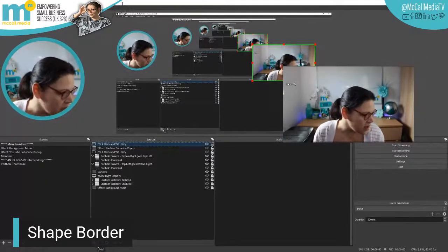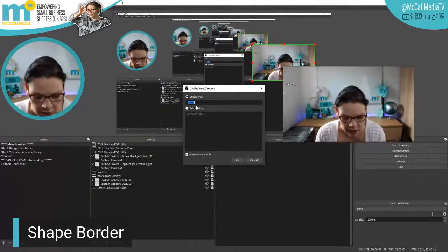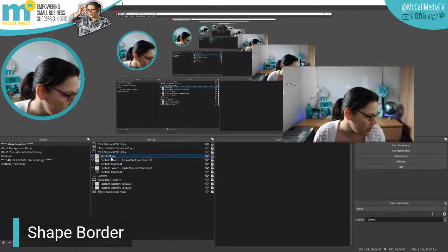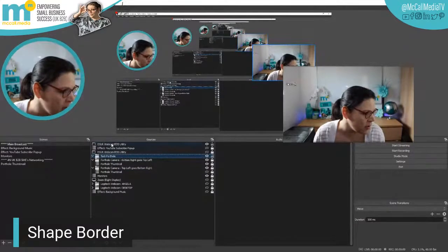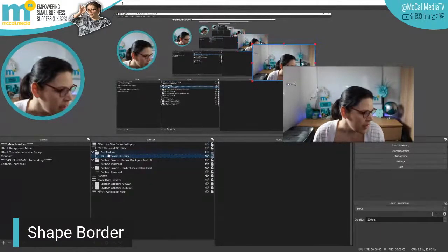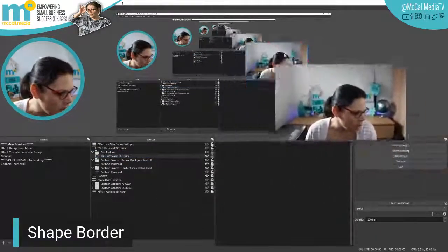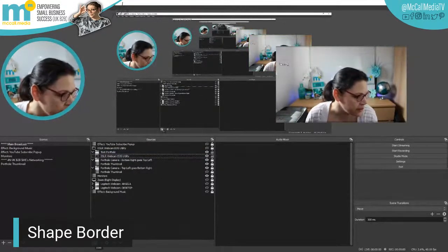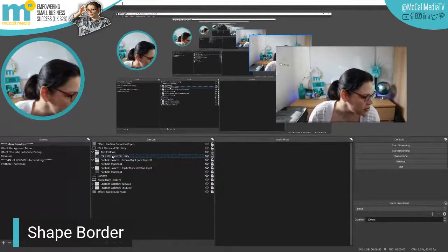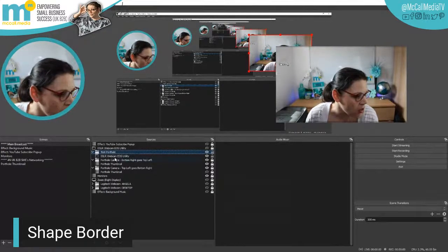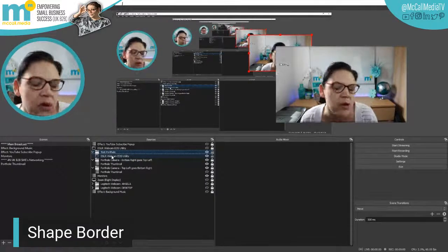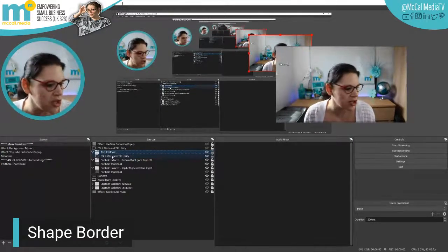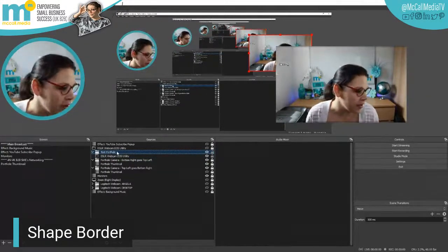The next thing I'm going to do is create a folder so I can see where all my assets live and not muddle them up. I'll call it 'test porthole' so I know what to delete later, and I'll put it underneath my main webcam. Then I'll grab the camera and drag it into that folder. Now I need to right-click on the folder itself — not the DSLR asset — because if I apply the filter to the source directly, all my cameras will get the effect, and I only want it on this one.